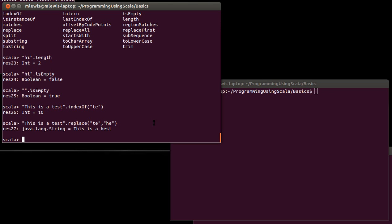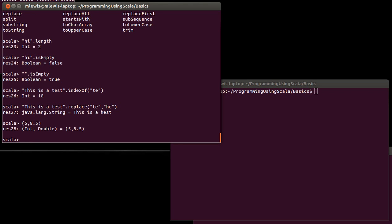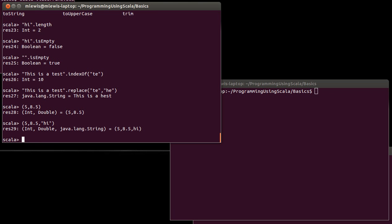We can make tuples in Scala by putting a comma separated list inside of parentheses and perhaps the most interesting thing to note about this is the type. So, five comma eight point five is an int double and if I add in the comma hi it's an int double string. This tuple just allows you to group things together where each thing preserves its type and it knows what type it is.